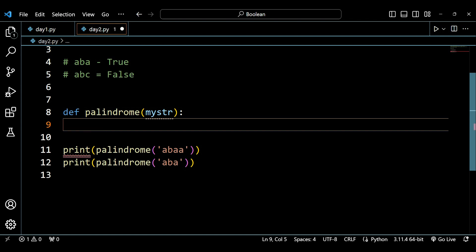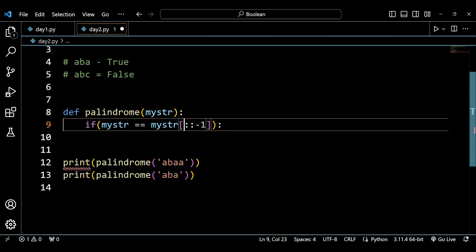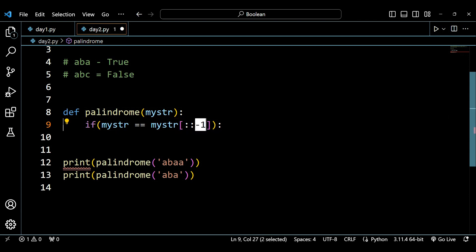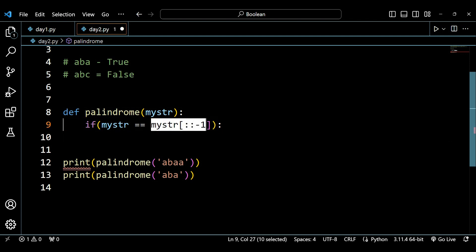First, I'll write an if condition: if my_str equals the reverse of my_str. To reverse a string in Python, we use slicing — leaving the first and second indices blank and using a negative step index of -1, which means we're reading it backwards. This gives us the reverse of the string.